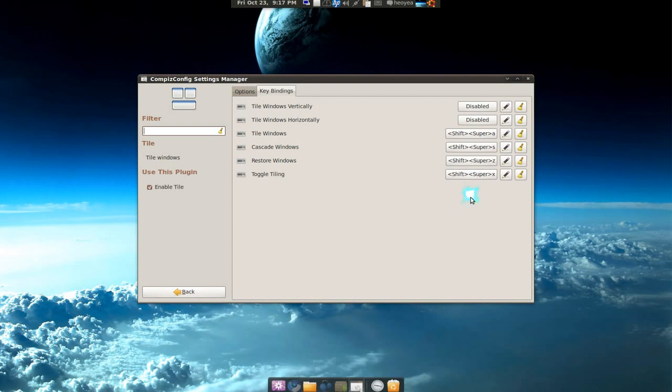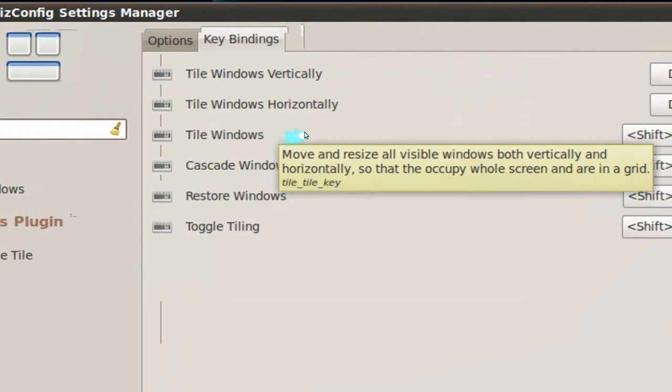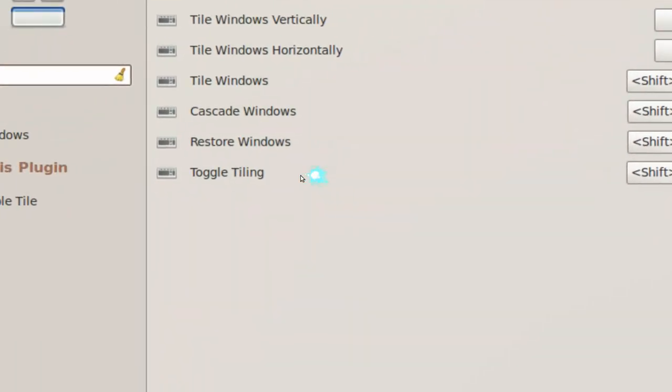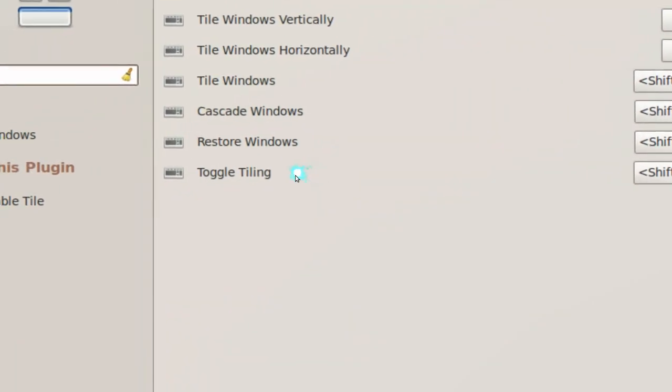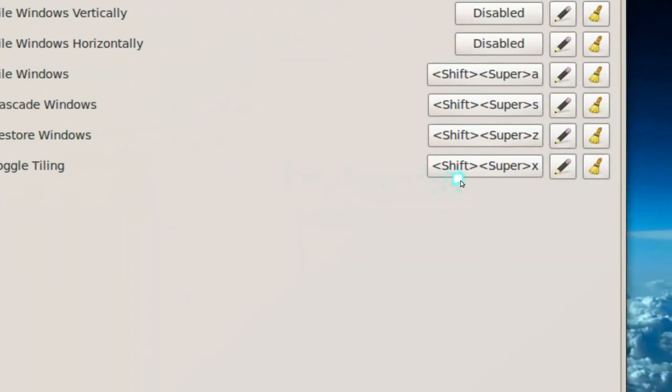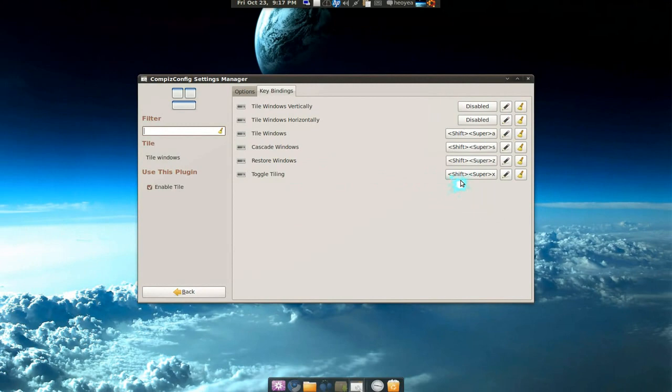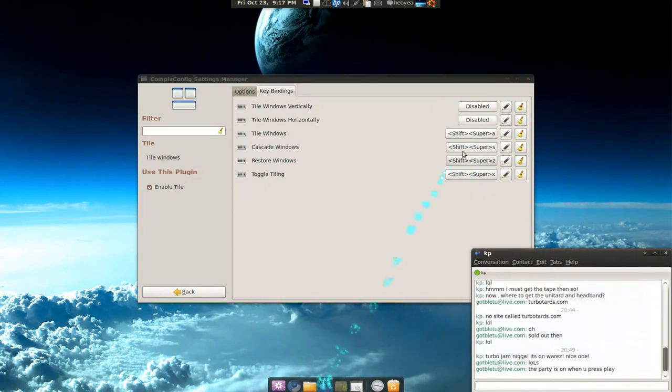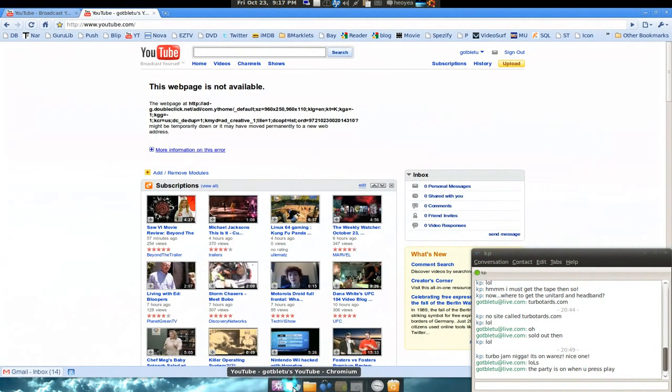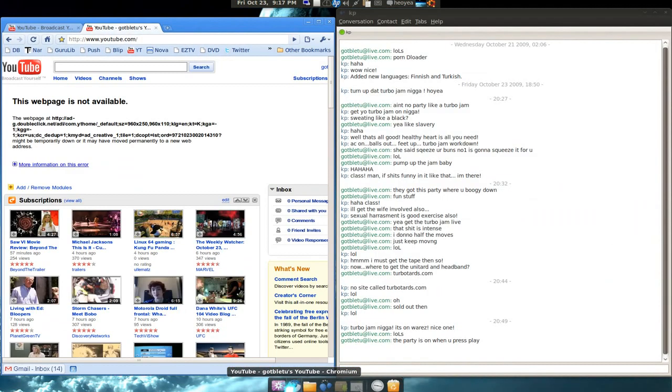See, this is the hotkey right here for toggling tiling. This is the hotkey: Shift+Super+X. So all you got to do is push the button, you see it closes off, and there you go, you have the tiling feature for two. I can do four or however many windows you have.